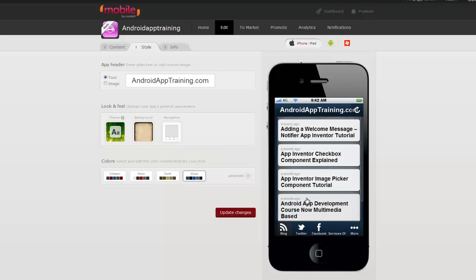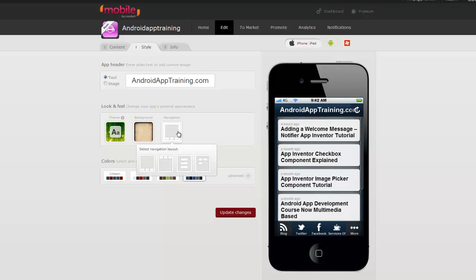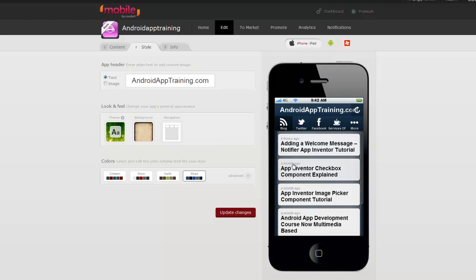Whatever I have first is going to be sort of my app home screen, so in this case my blog was the first thing I put in here, so that's going to be my app home screen. Everything else is going to show up at the bottom, and then you've got a more button where all of your other items will show up.